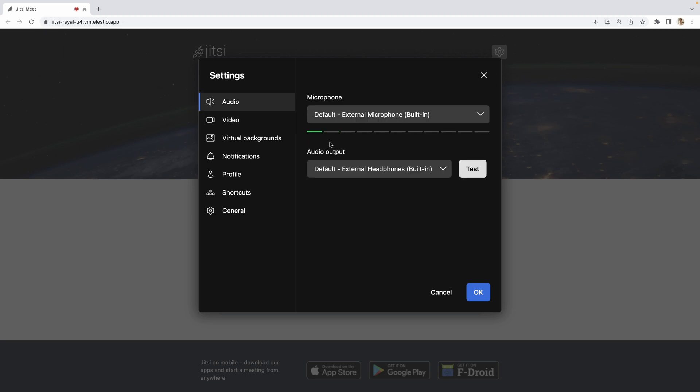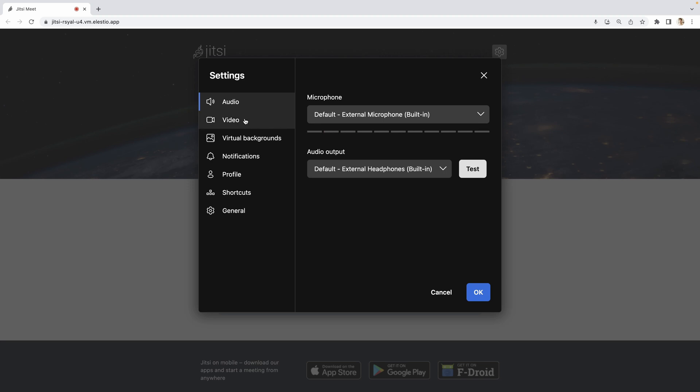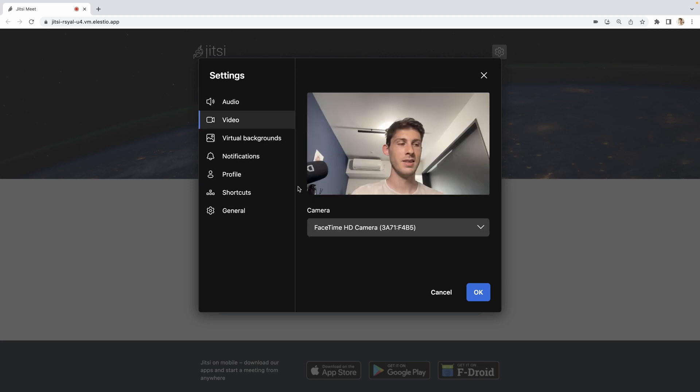Now when I'm speaking, I can see it detects my microphone. If I go to video, I'm able to see me.